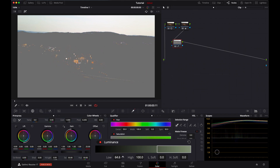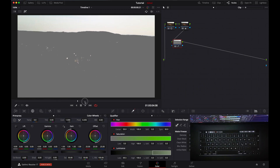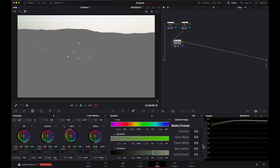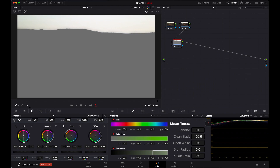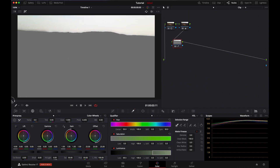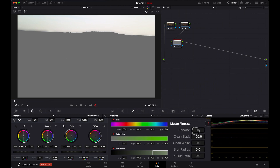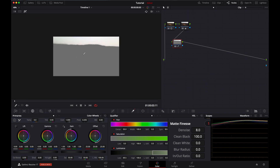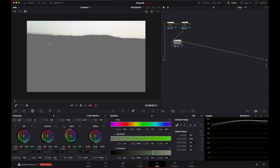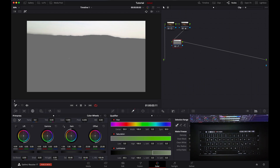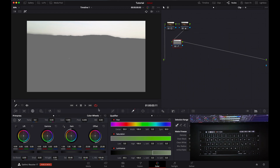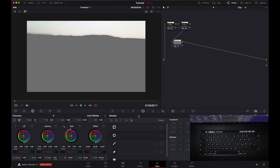Qualify this as much as you can — but don't go too much. Then let's clear the blacks to 100 percent and add a little bit of denoise. We want to only select the upper part of this clip — we don't want to select the lower portion. We can see mostly everything is selected, but to be safe, let's add a quick mask.